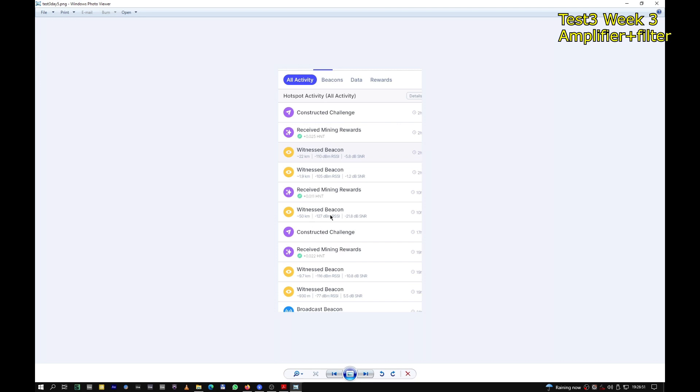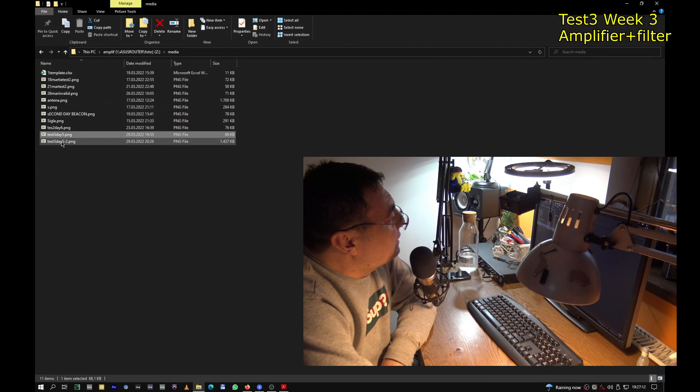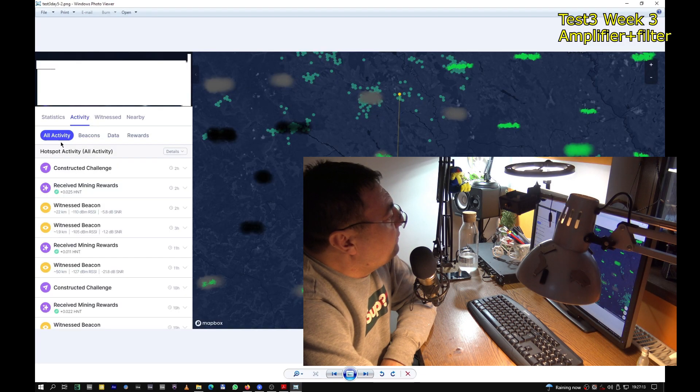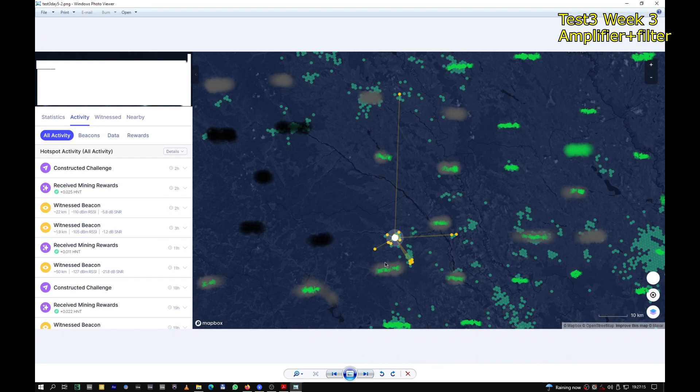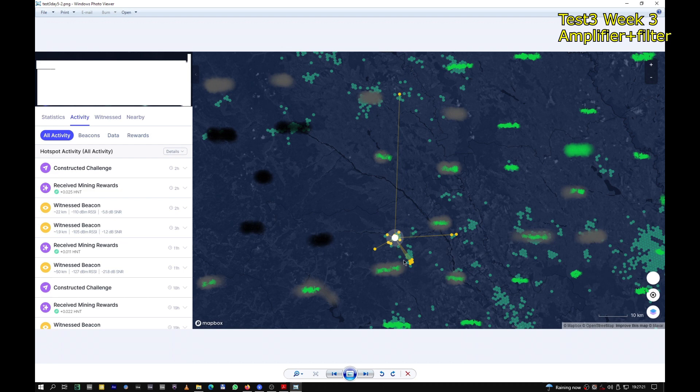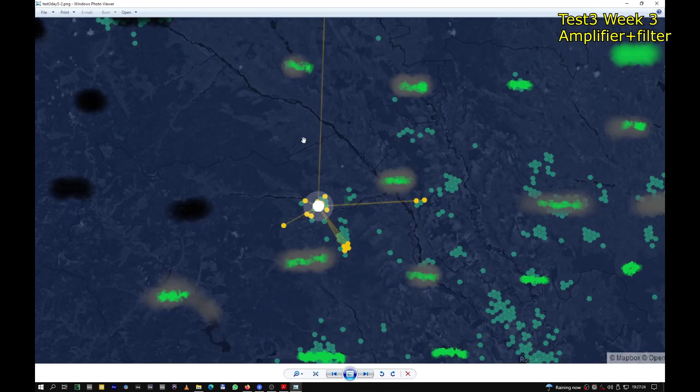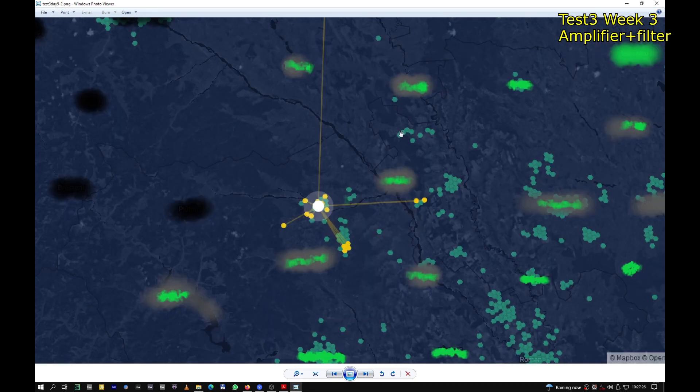Test three, day five. This is better somehow. I was trying to tell you, I witnessed a hotspot from 50 kilometers away. This is marvelous. Never happened before. So that means the antenna, the amplifier, and the filter is doing a great job. And another one interesting here. That's the one you see, the one up here, 50 kilometers away.